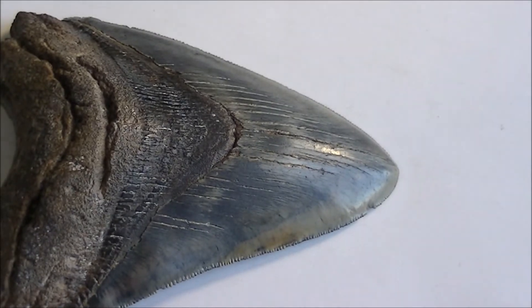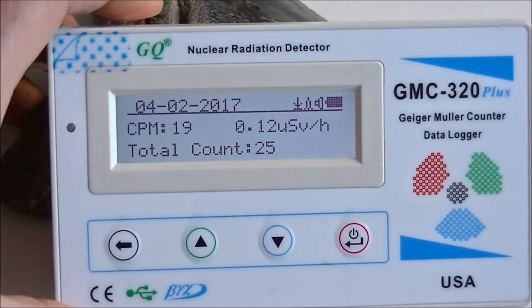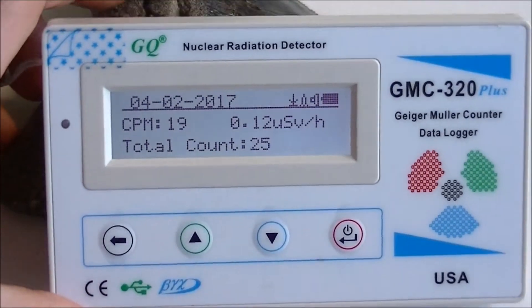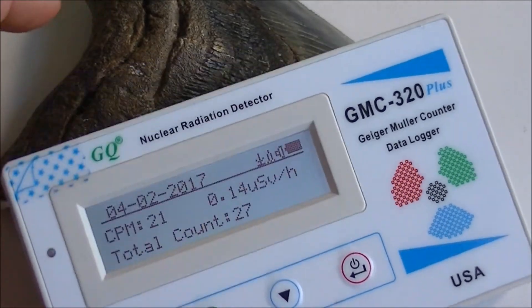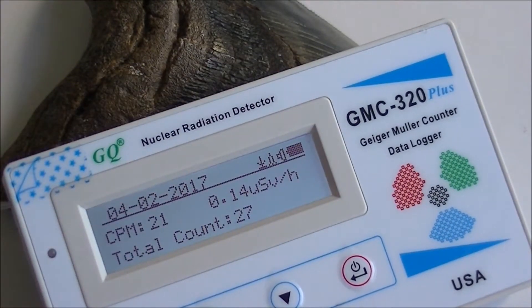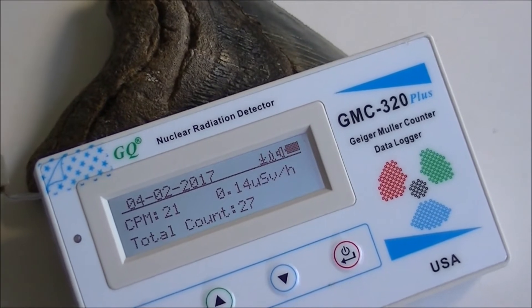We bought one and we'll share the results with you. But before we measure radioactivity of common fossils, let me show you one cool way to visualize the invisible particles coming from space.